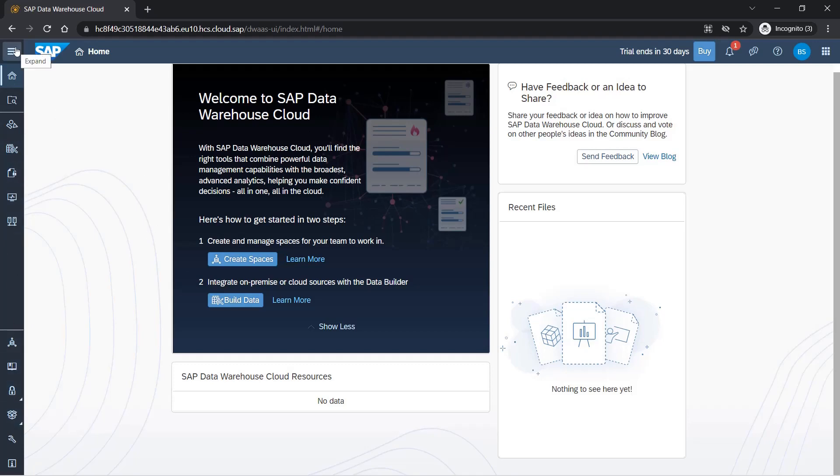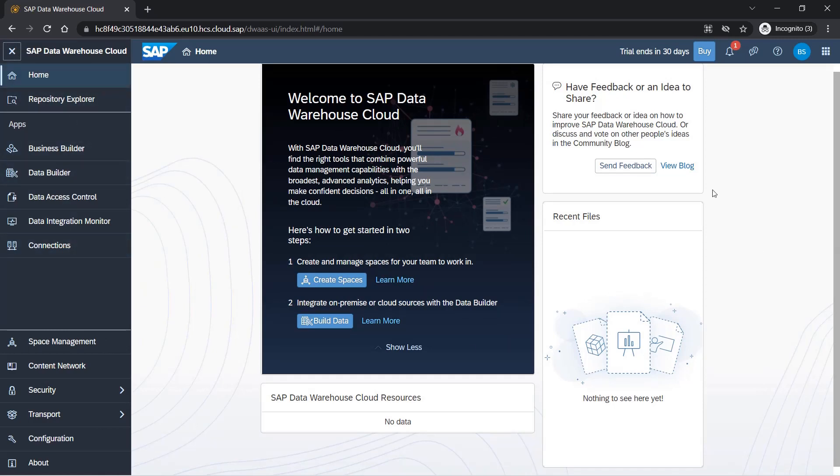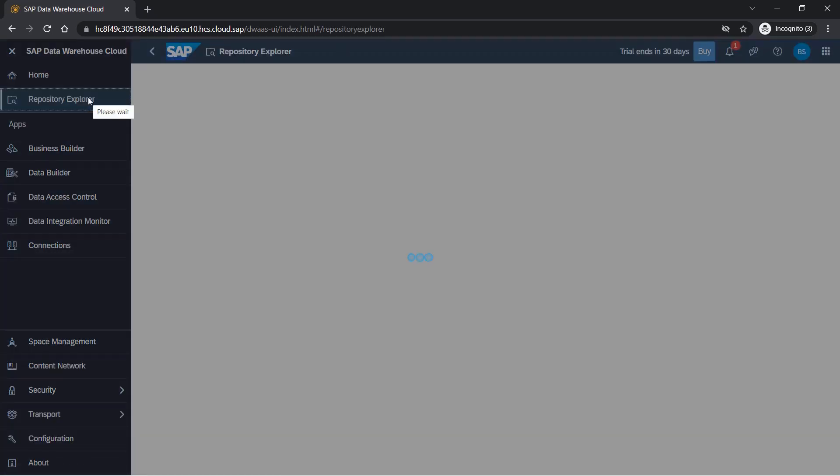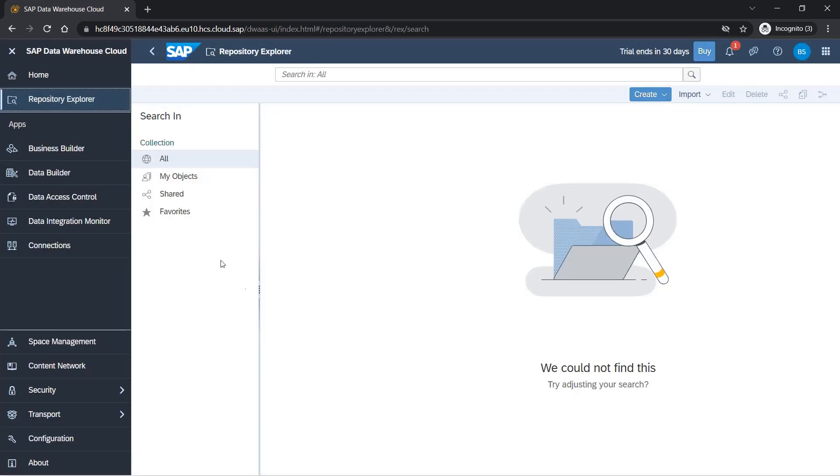Here we see a lot of options. Let me expand this so it'll be easier to understand. First one is home, which is this screen. Next is repository explorer, so here you get to see all the objects which are available in your system. This is very crucial and important. Right now we don't have anything so it's blank.